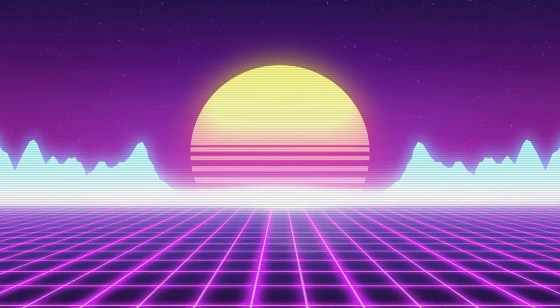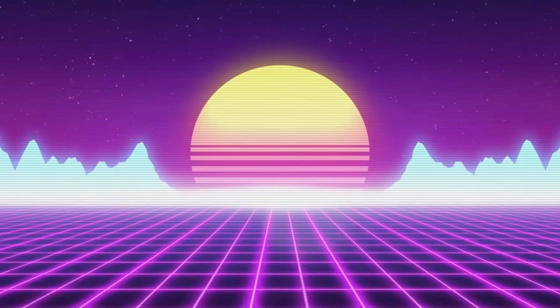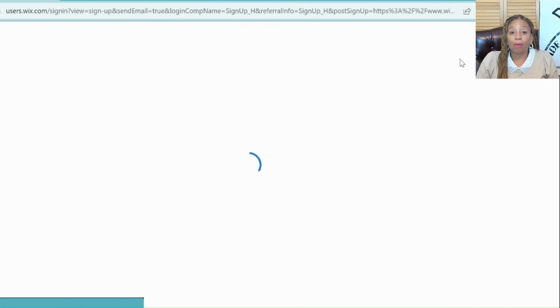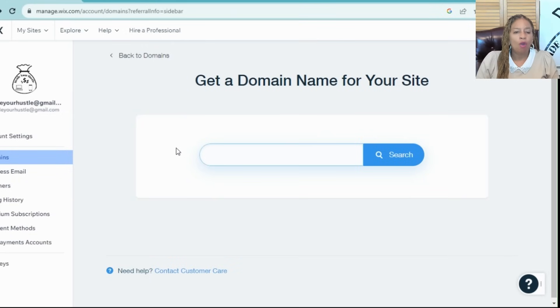The next step is signing up for a Wix account. Head over to Wix.com, click Get Started and follow the prompts to create your account. Choose a relevant domain name or buy one through Wix.